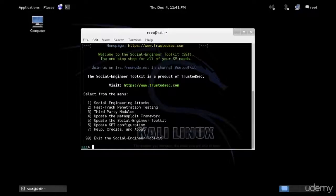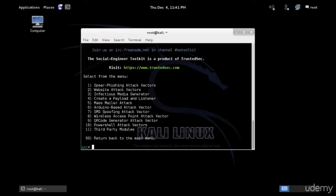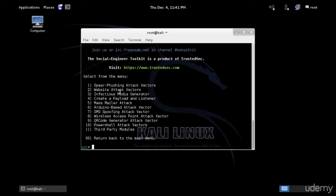Now here you have to choose option one for social engineering attacks. And then we'll choose option two, which is a web attack vector. Notice how many options you have and how many attacks you can create with this tool.